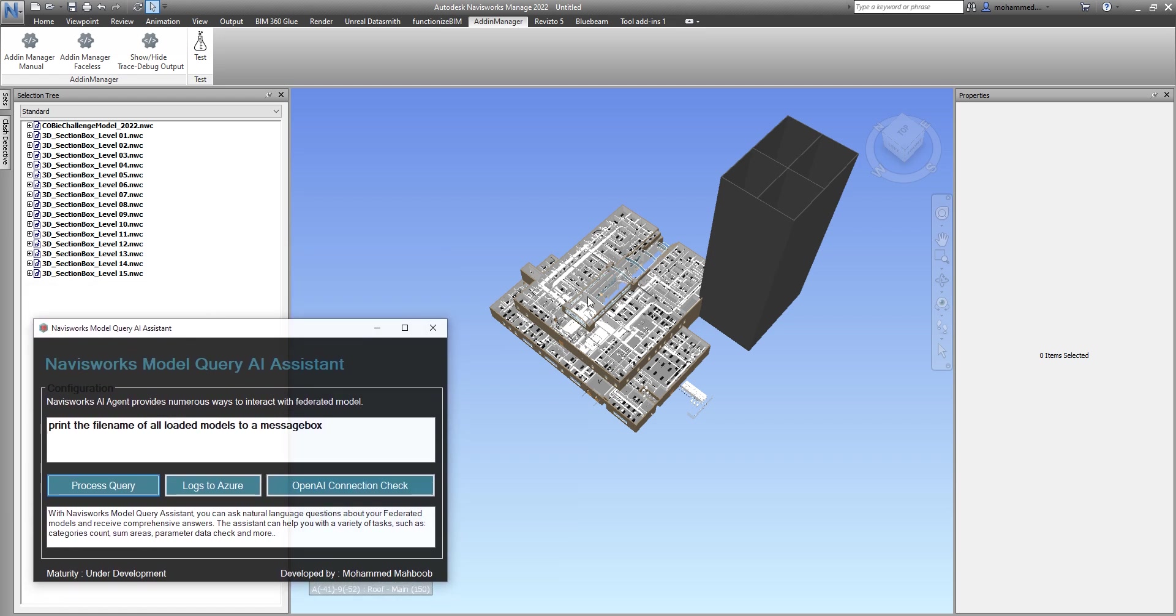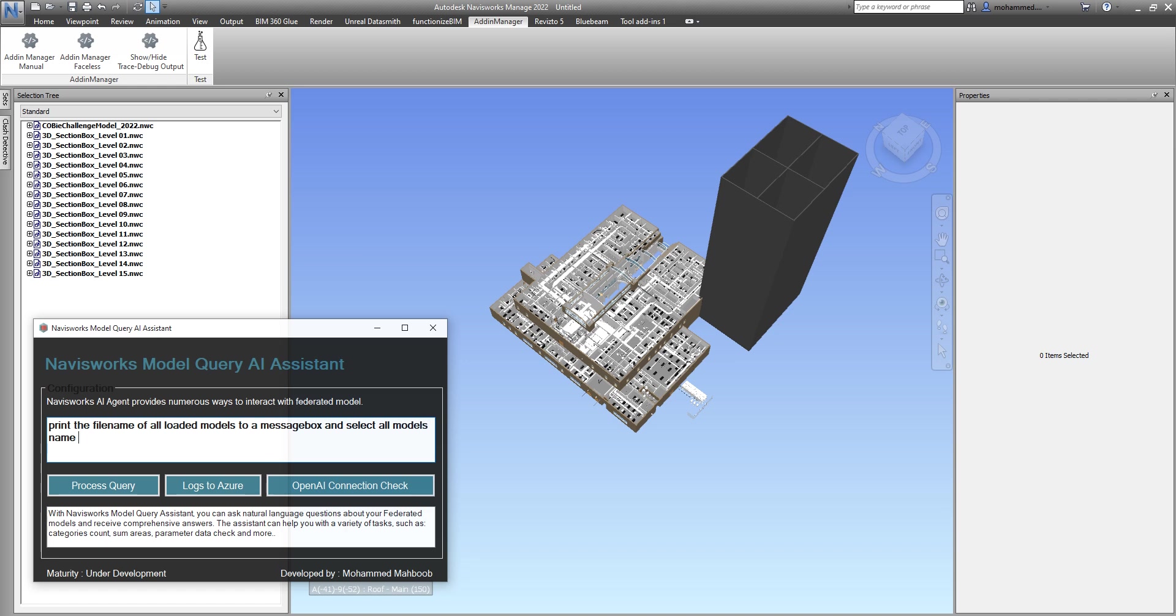I wanted to query some more information from this model. So far this is working fine where I can list a set of models. Let's try to do some more complex reasoning. What I wanted to do is, once it prints the loaded models to a message box, select all models whose name contains 02, because there are 02 here and also 02 in this one.